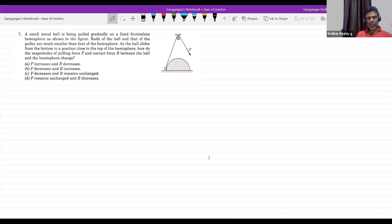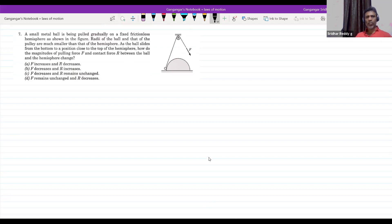A small metal ball is being pulled gradually on a frictionless hemisphere. The radii of the ball and of the pulley are much smaller than that of the hemisphere. The ball slides from the bottom to a position close to the top of the hemisphere. How do the magnitude of pulling force F and contact force R between the ball and the hemisphere change? R can also be written as N — let it be R.